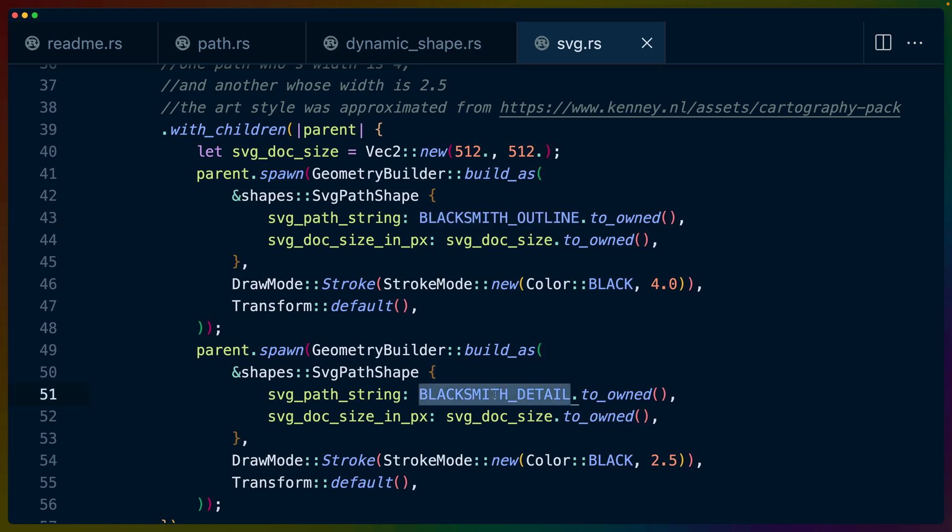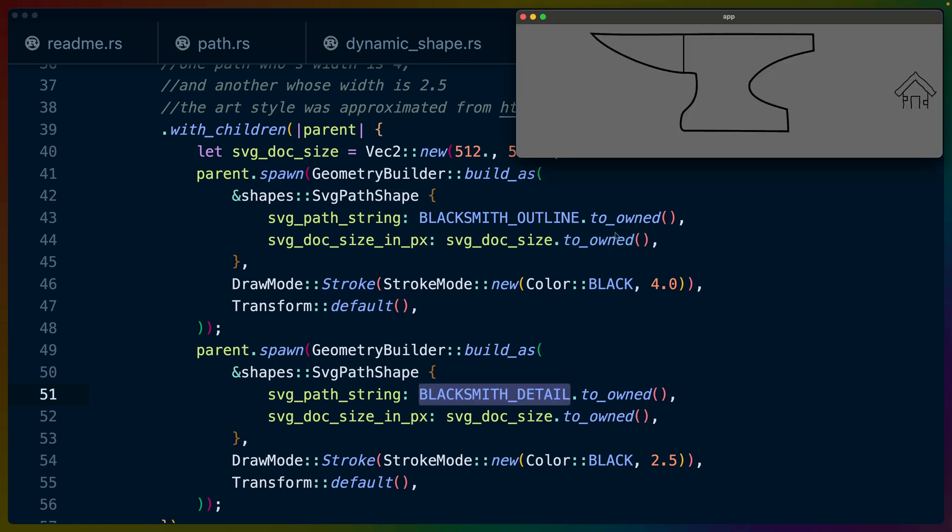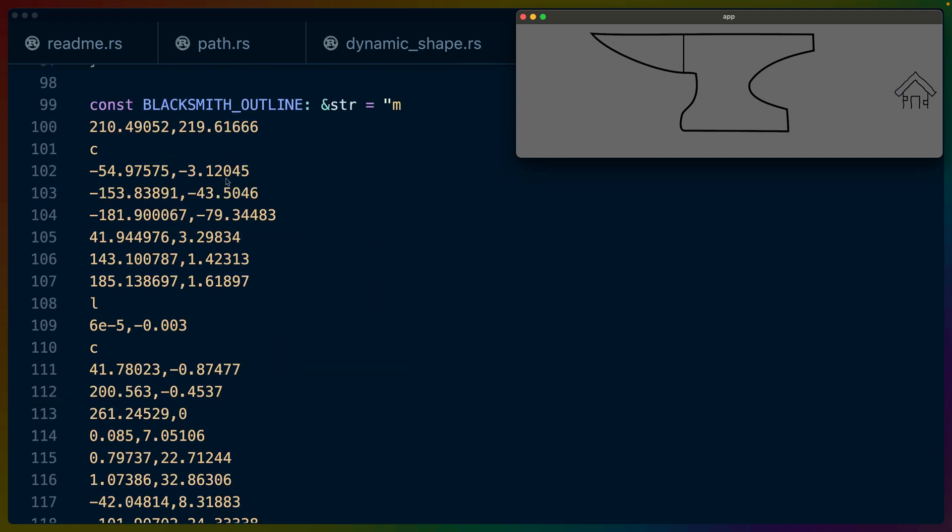We're setting up two different SVG renderings or SVG path shapes for each of these images that we were just looking at. Each of these are made up of two SVG path shapes. If we scroll down to the actual SVGs, we can see that they are full-on SVG paths. If you know how to read SVG, you could just read this and draw it in your head if you wanted to, but this is the blacksmith outline.